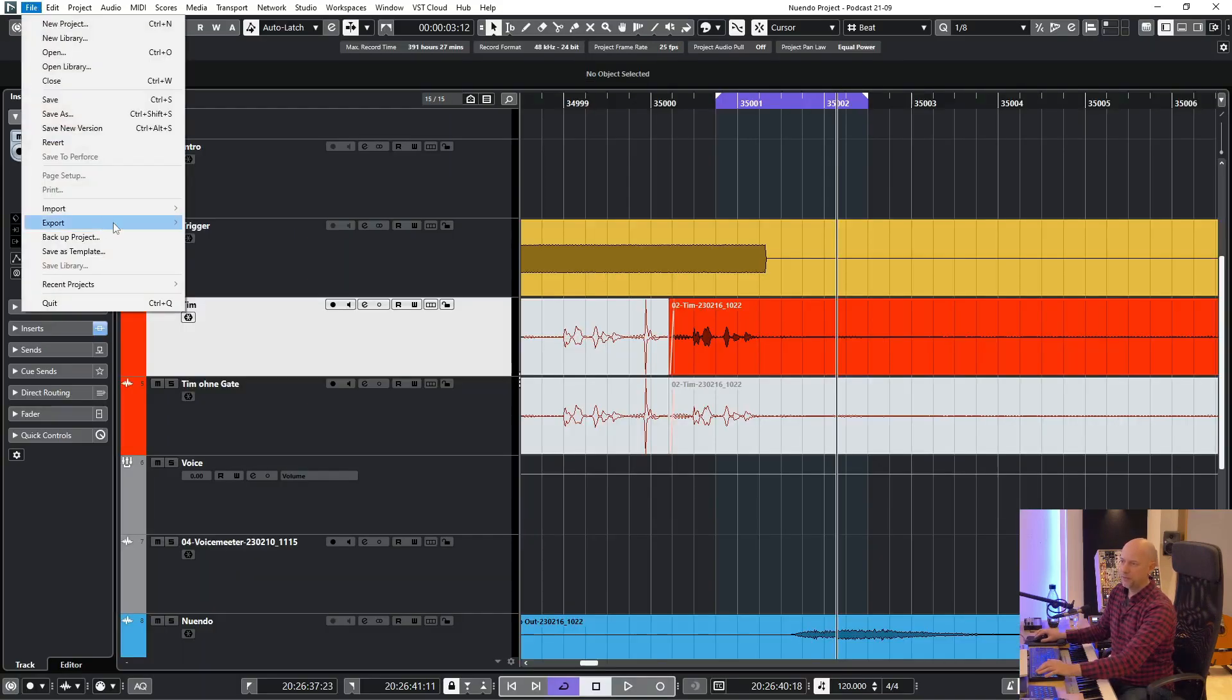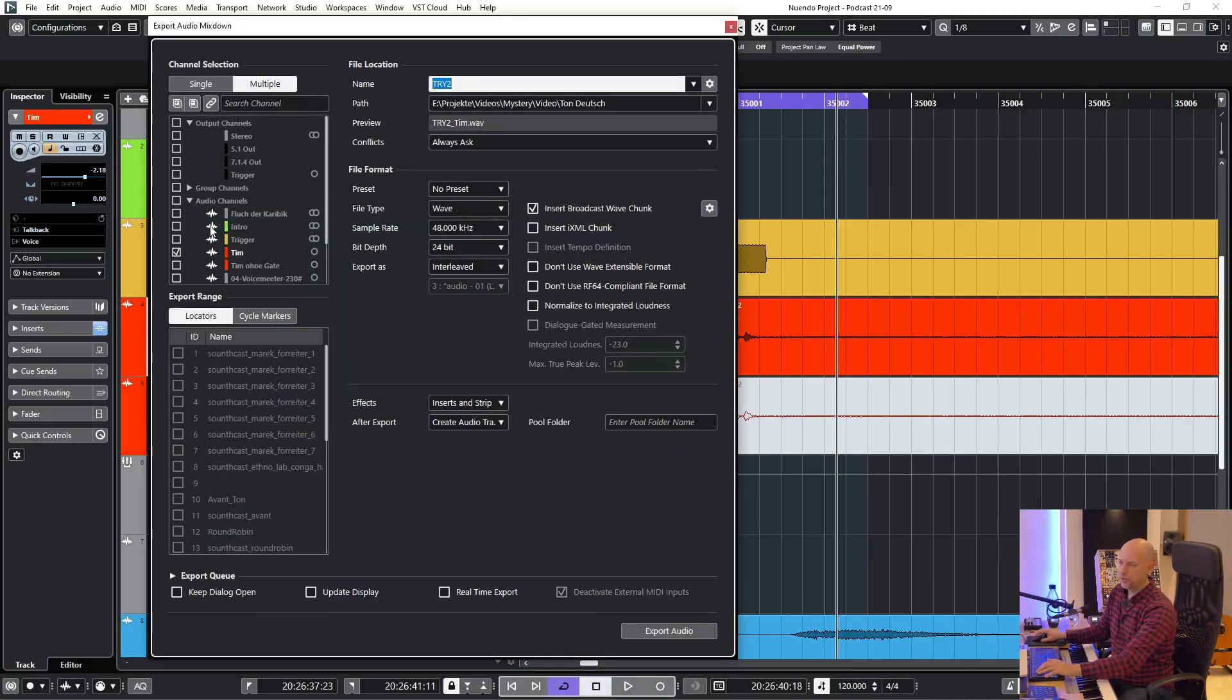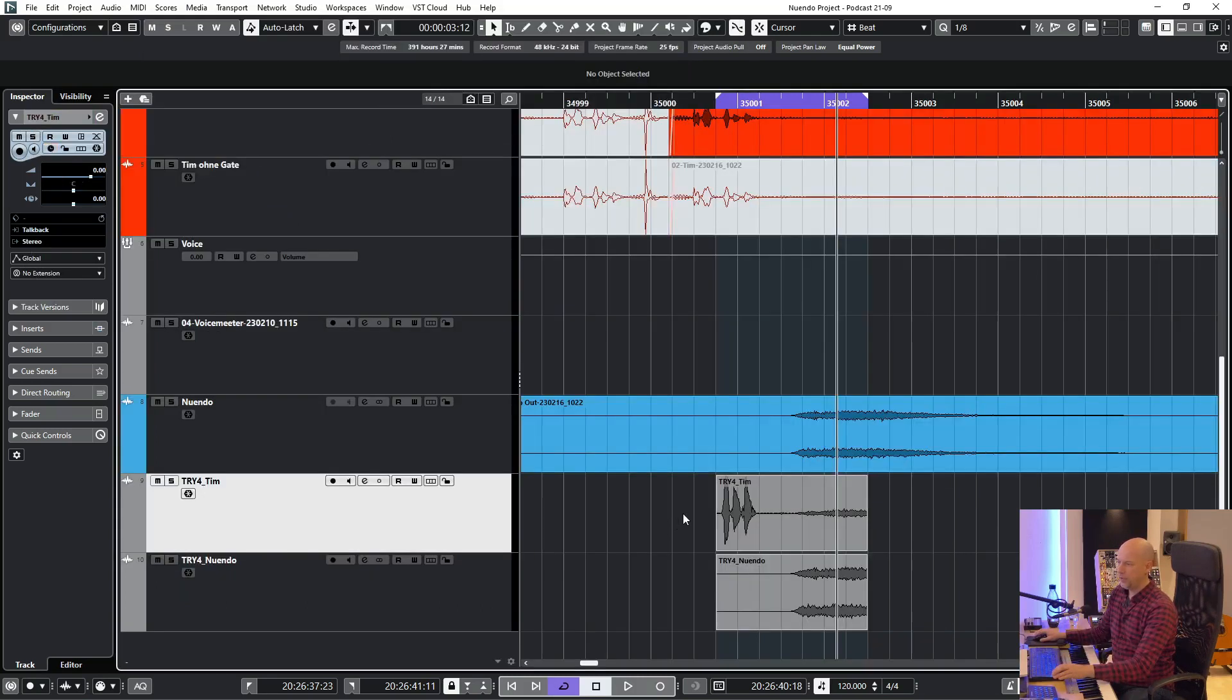So now we go to file, export, audio mixdown, and you can see it worked.